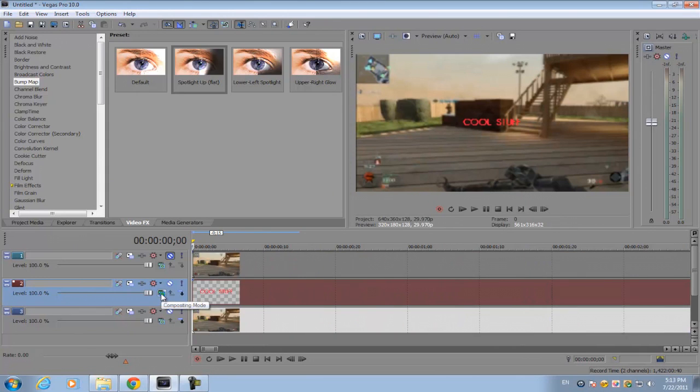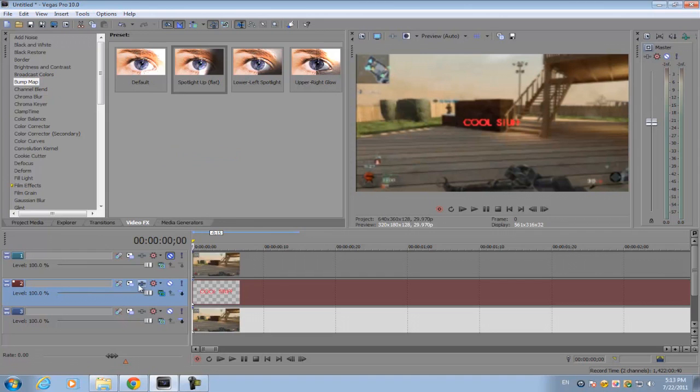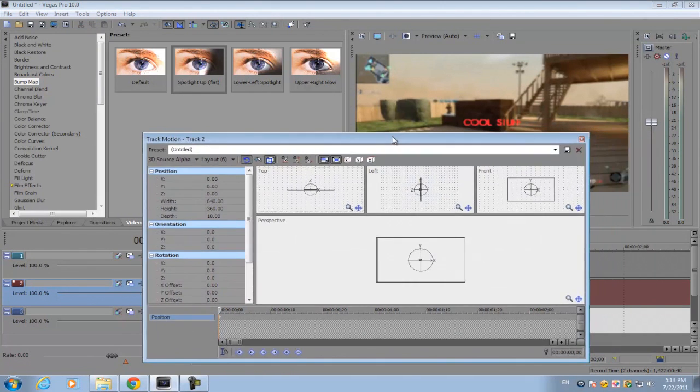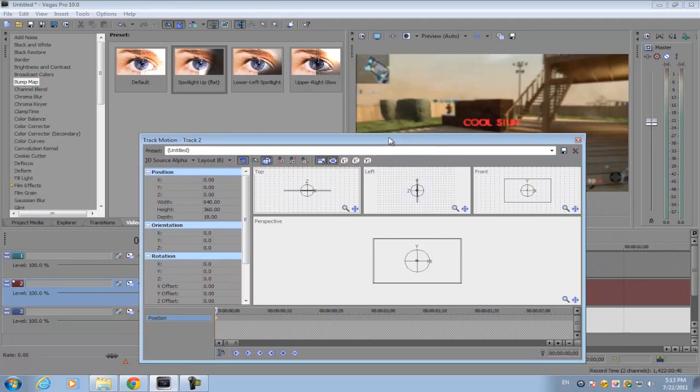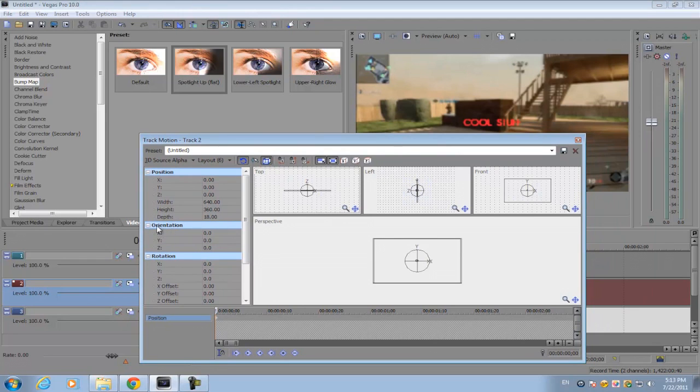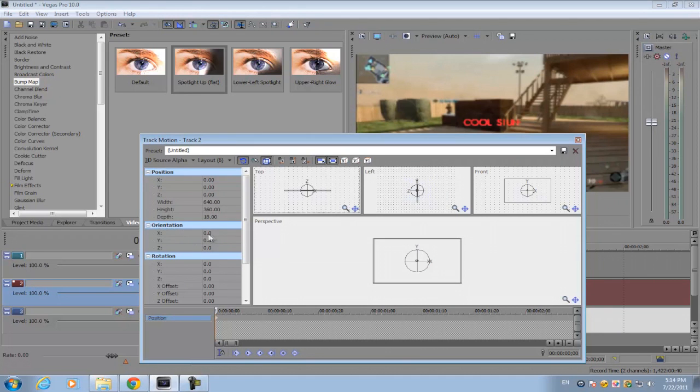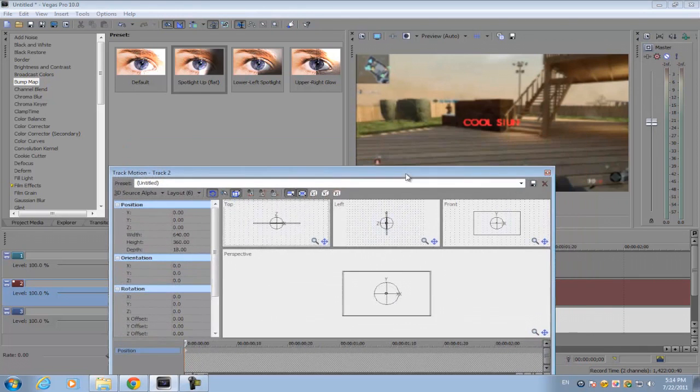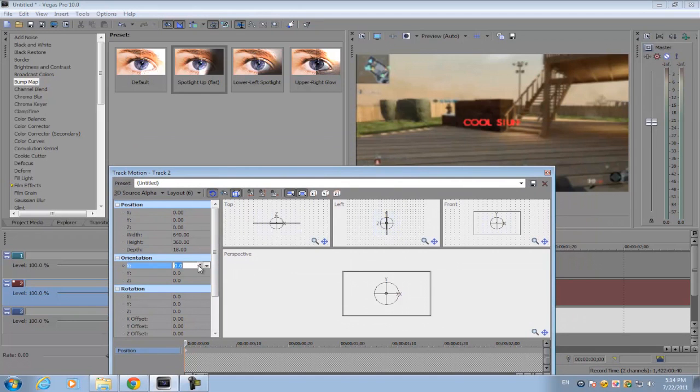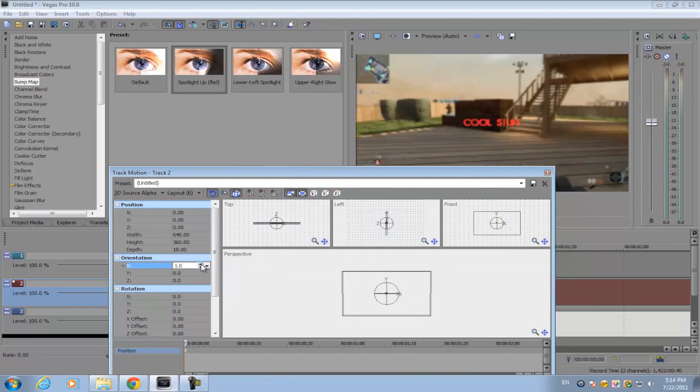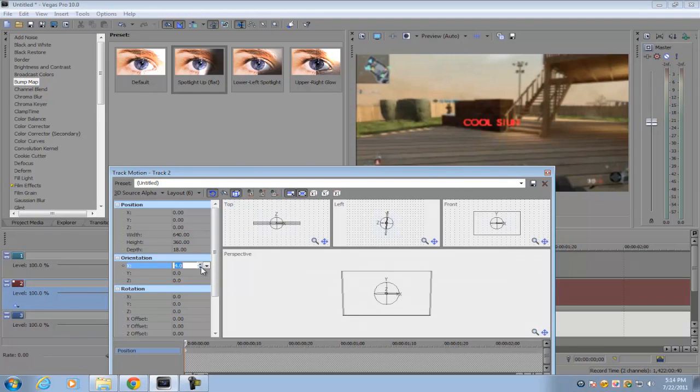Click it, make sure it's set to 3D source alpha. Then for your track motion, you'll get this little option called orientation. The orientation gives the text a 3D rotation. If you go to the X orientation, it will kind of bend it forward or back.